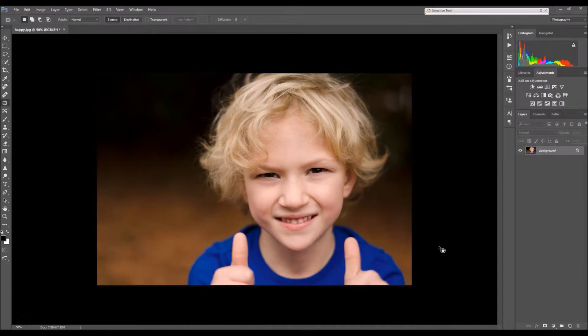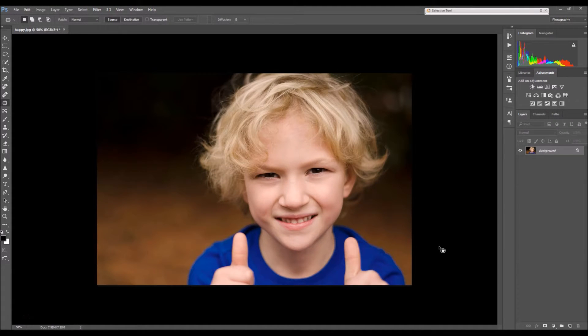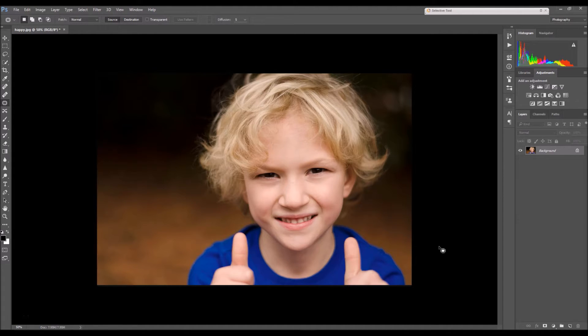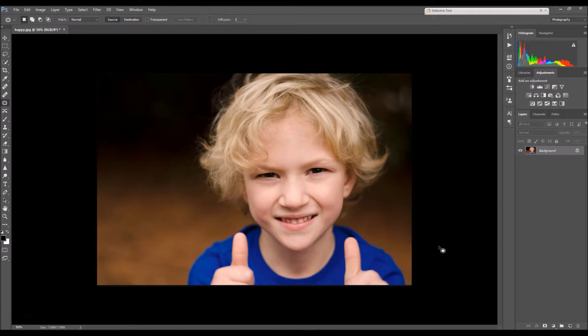Hey guys, this is Brandy with another tutorial, and in this tutorial I'm going to teach you all how to use my Facebook Resize and Sharpen action. So let's not waste any more time and let's get started.